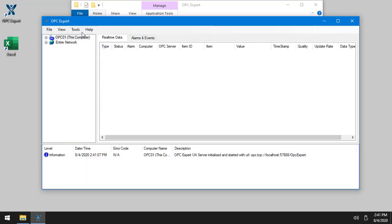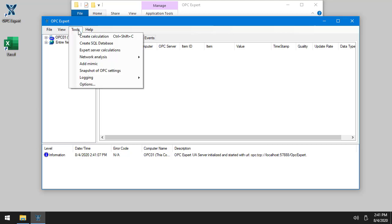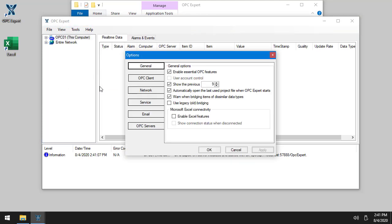First thing you need to do is go to Tools, Options, and there are a couple of options you need to set.